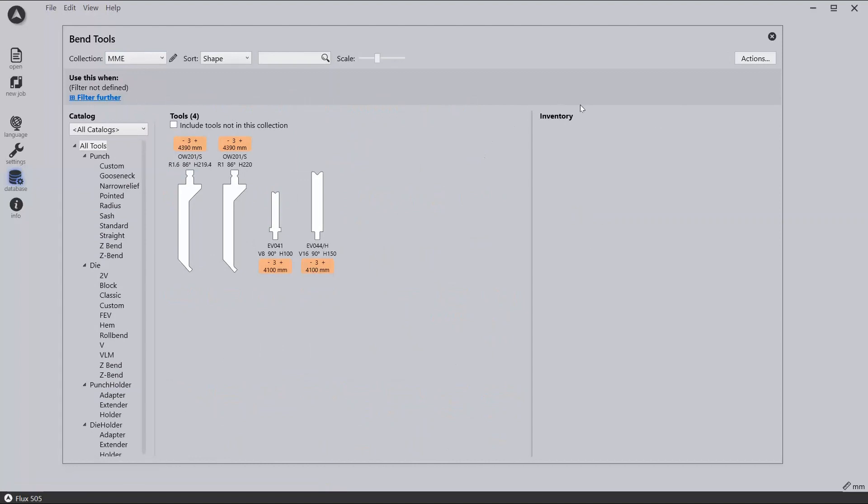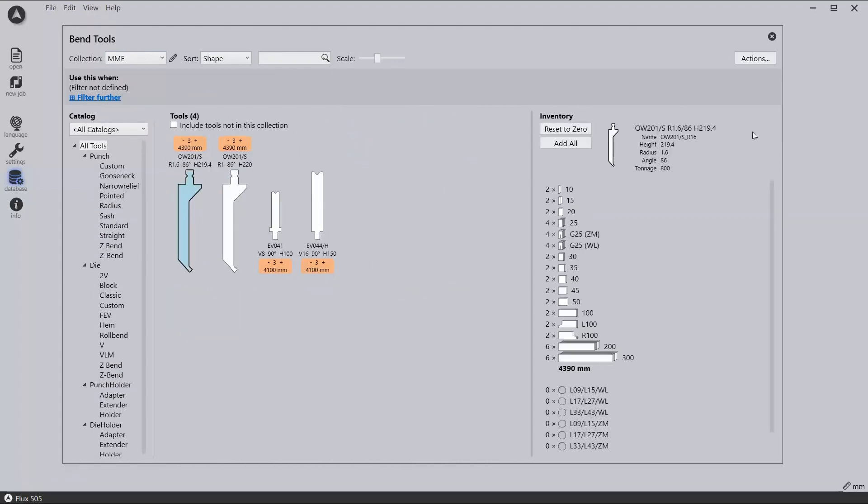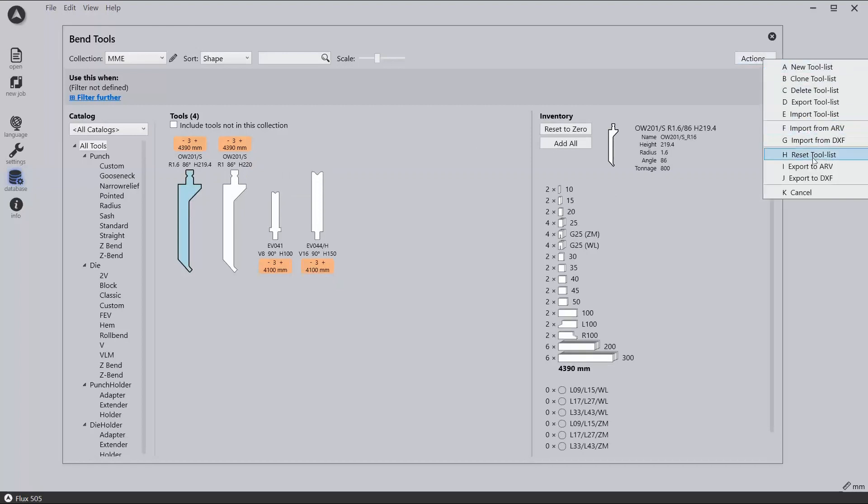As well as the fully loaded tooling library, you also have the ability to create custom tools, either by exporting an existing tool and modifying it, or drawing from scratch.